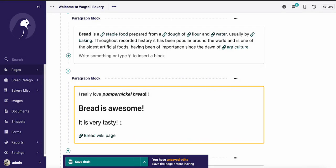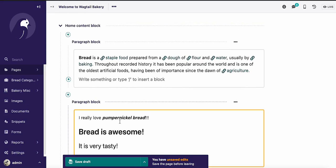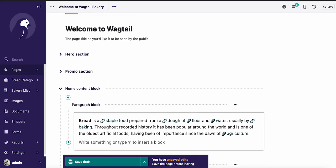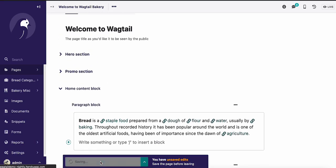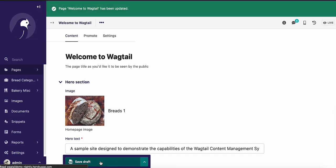So those are some of the features that have been added to stream field. As usual, the save controls are in the same place at the bottom of the page. You definitely want to hit that save button. It's your best friend.